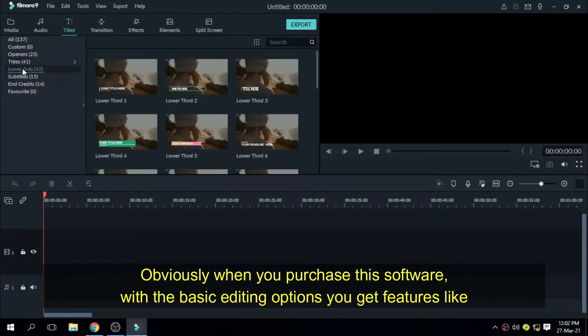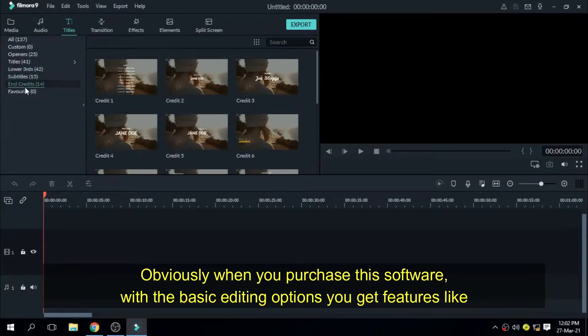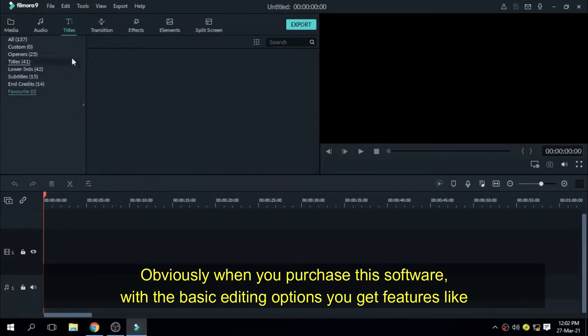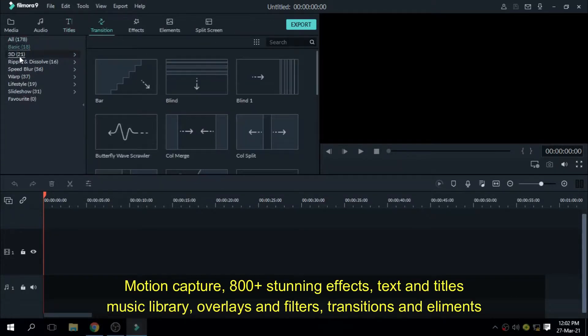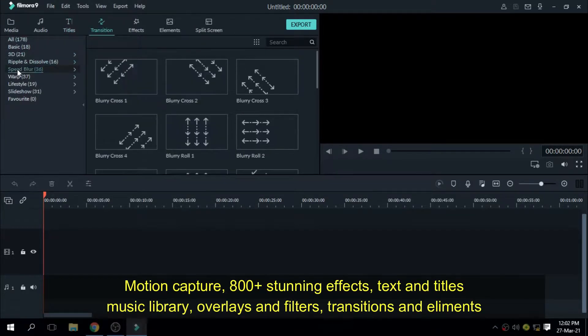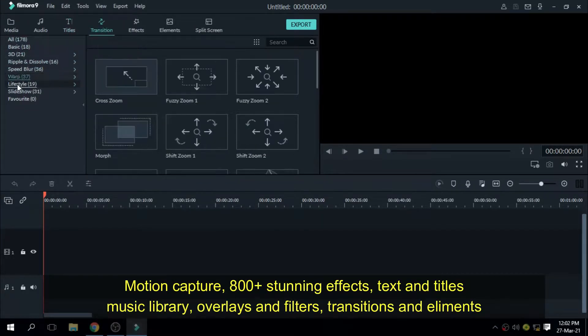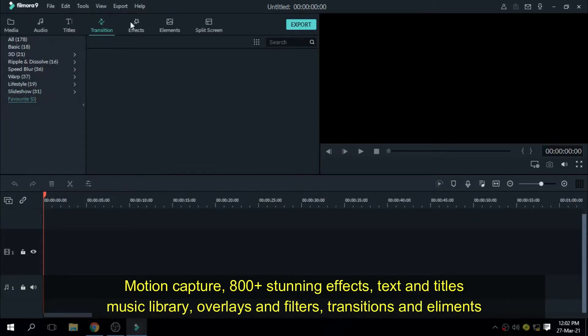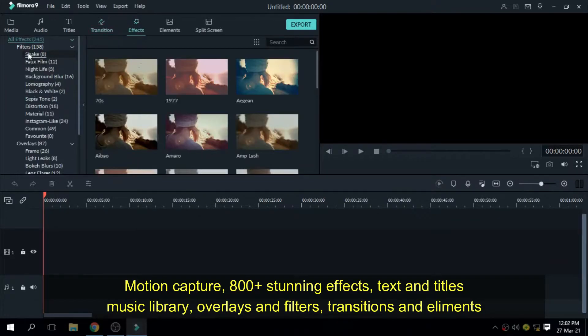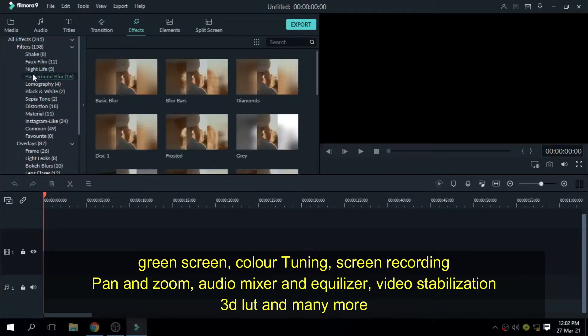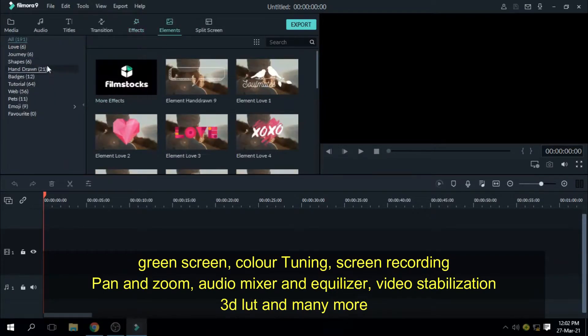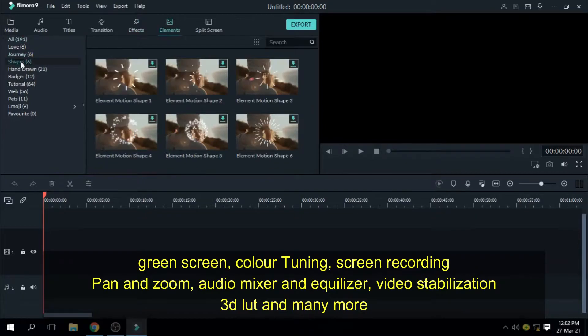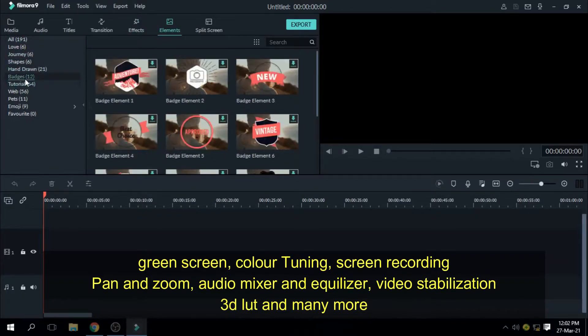Obviously when you purchase the software with the basic editing options, you get features like motion capture, 800 plus stunning effects, text and titles, music library, overlays and filters, transitions and elements, green screen, color tuning, screen recording, pan and zoom, audio mixer and equalizer, video stabilization, 3D LUT and many more.